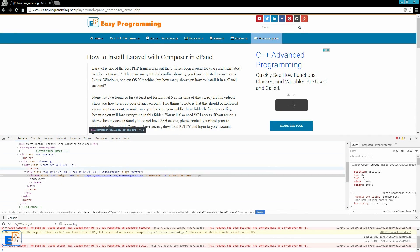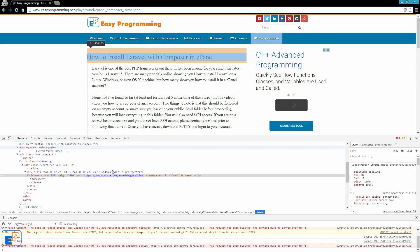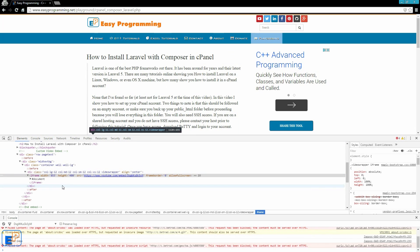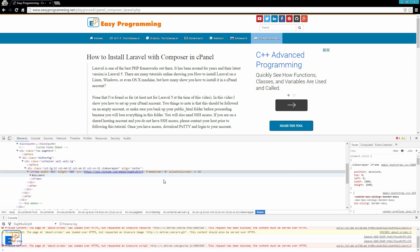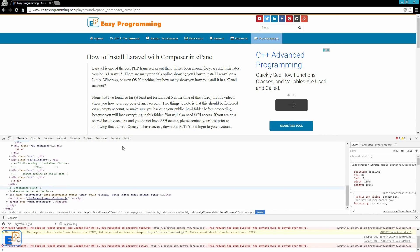So I encourage you to go to any website. You can come to my website, easyprogramming.net, and just mess around with stuff. Just start making edits, start adding things. You can do a lot.